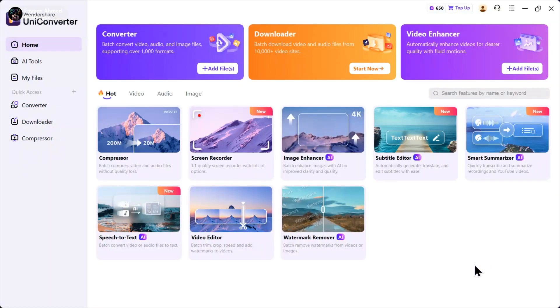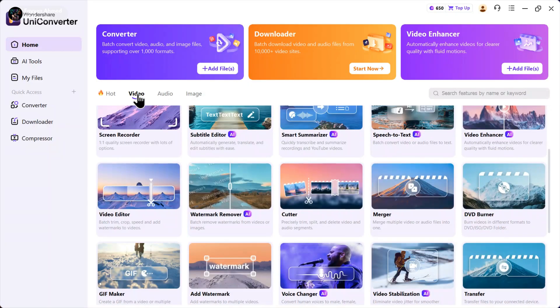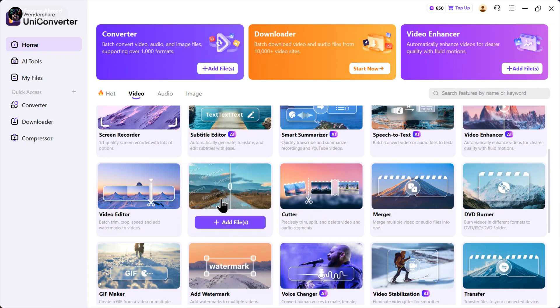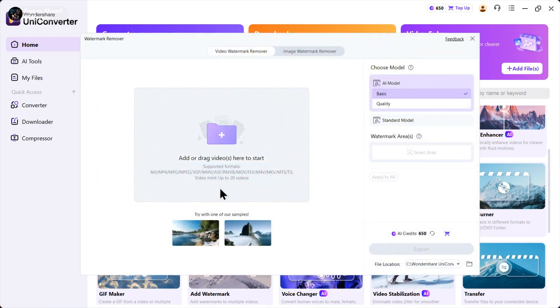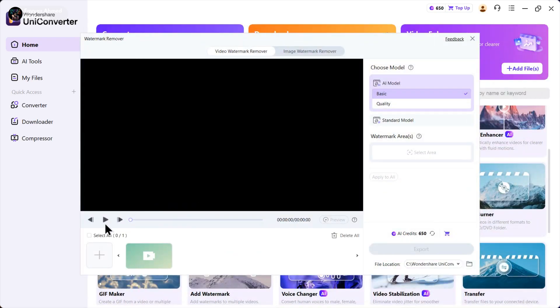So this is the homepage of UniConverter. It offers a lot of tools for audio, video, and images. I'm gonna click on video and then select video watermark remover. Now click here and upload your video.